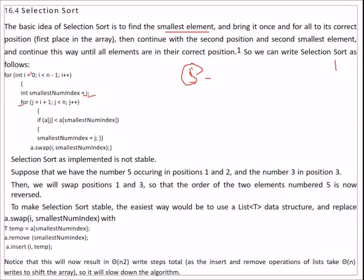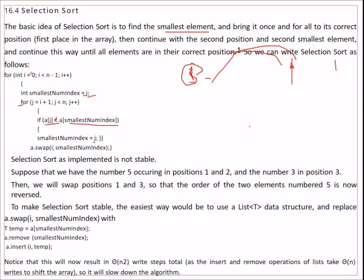For every element we check it against every other element — we compare them, and if the condition is met (less than or greater than, whichever we want), we assign the smallest index to the recent one, that j is assigned, and then we swap them.